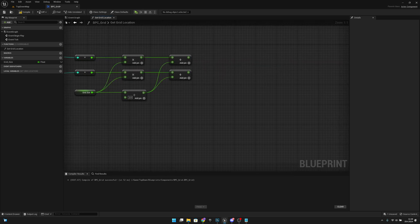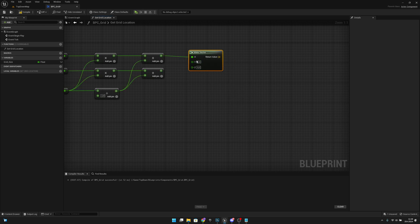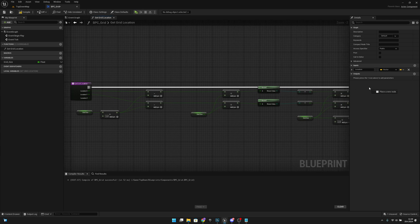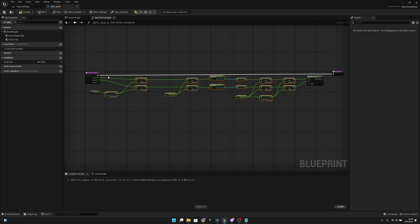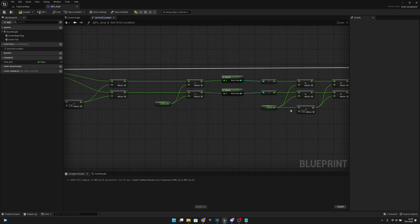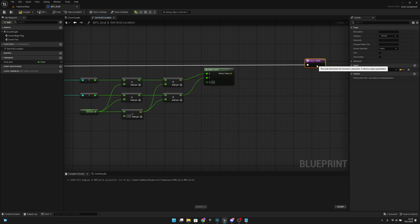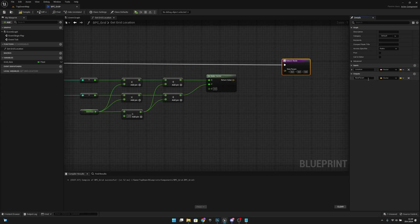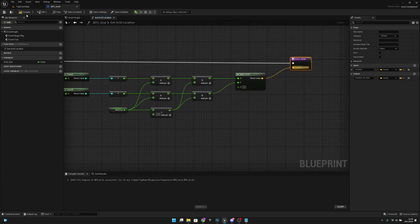After that, we make a vector and connect X to X and Y to Y. We get the return node and connect it. Let's move all this code a bit further down and align it better — select all and press Q. Let's add an output called 'location on grid' and connect the vector to it. Now let's compile and save.